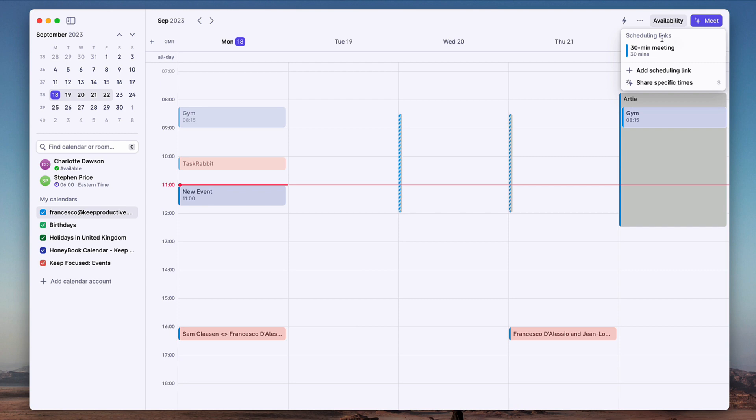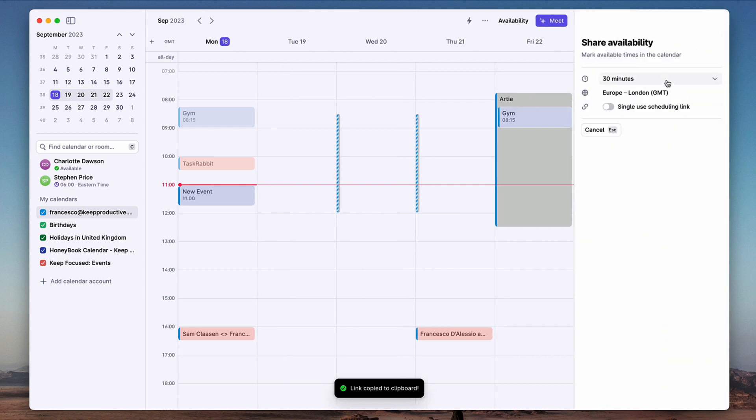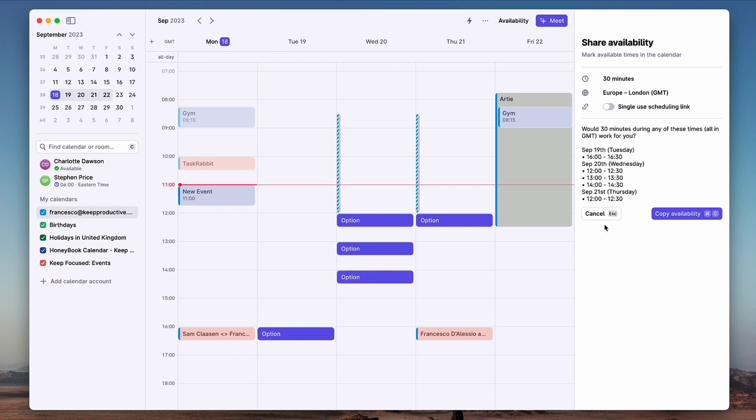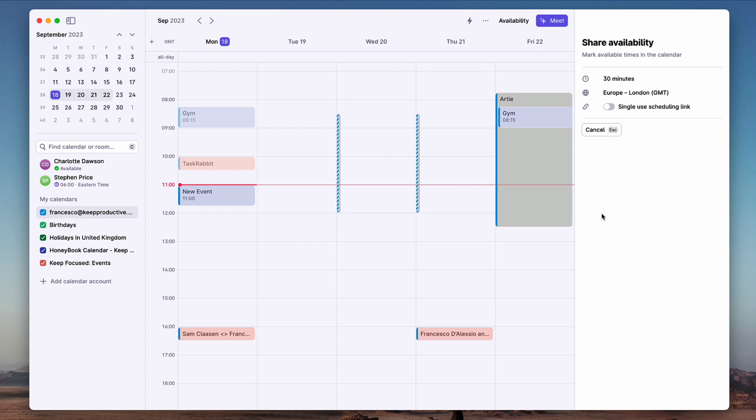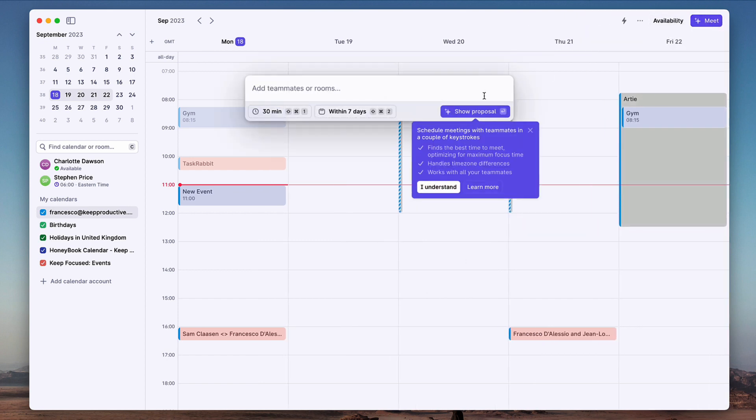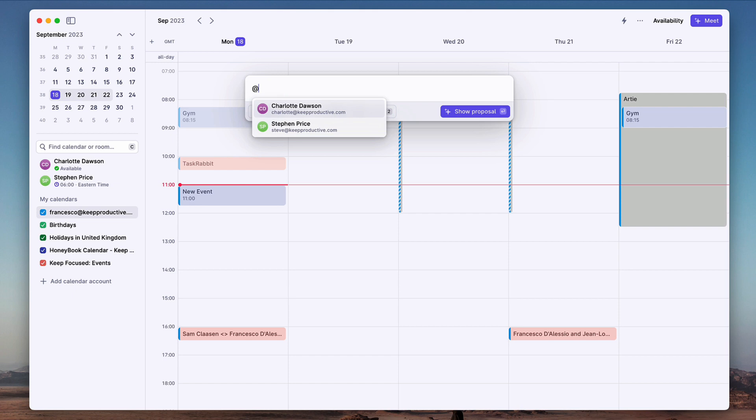The other thing as well is if you want your availability to be found - for example, you want your 30-minute link - then you can actually just quickly find your availability here, which is quite cool. If I go to share specific times, you can find some specific times and add them to this list here. So that's quite neat. And there's also a meeting one up here.